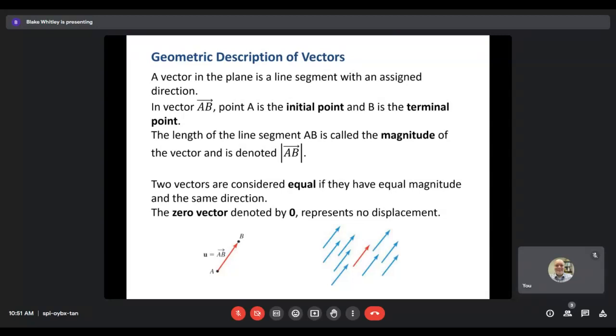A zero vector, which we denote with a zero, means there's no displacement at all. It's basically like putting a point in space somewhere that doesn't have any direction and doesn't have any magnitude to it.